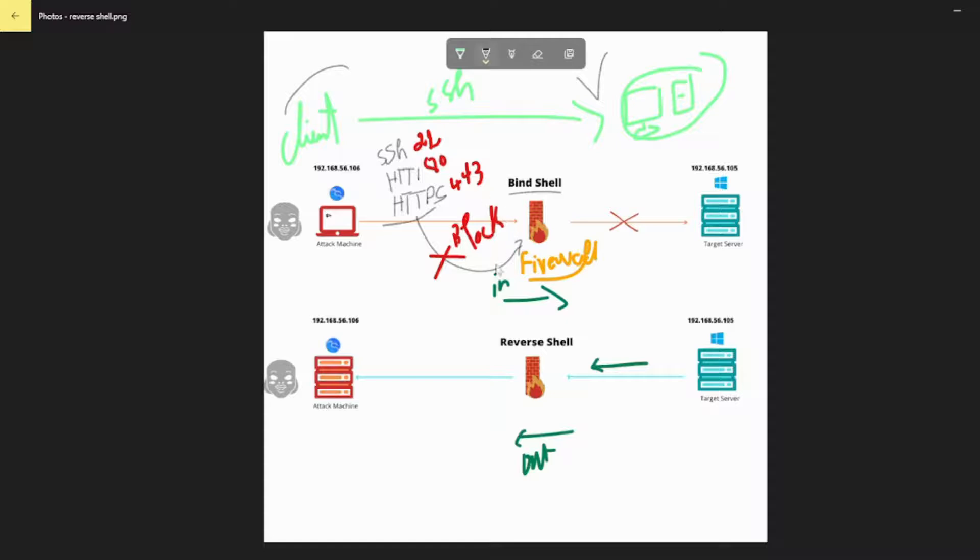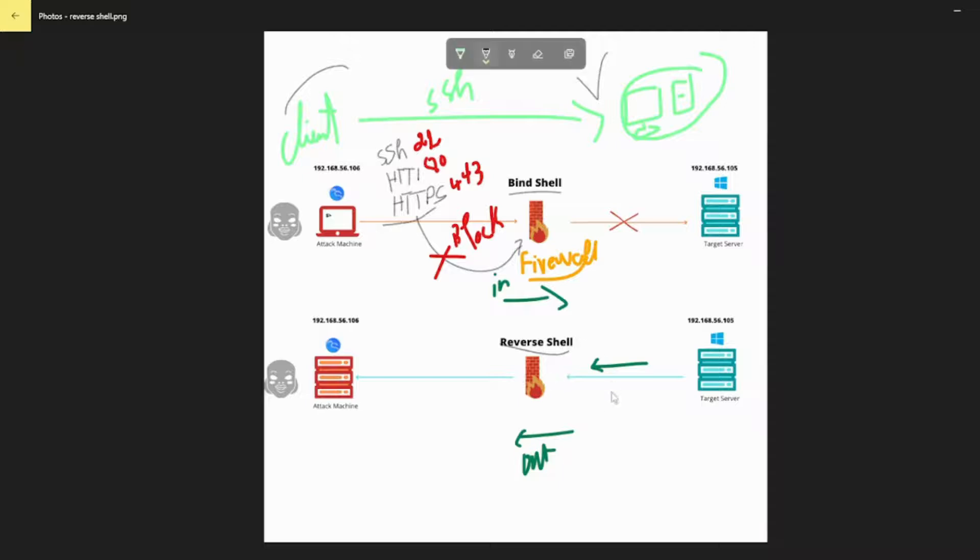Reverse Shell tries to circumvent these protections by reversing the roles. It is the target machine that initiates the connection request to the user end.